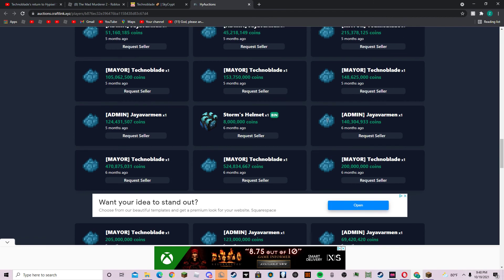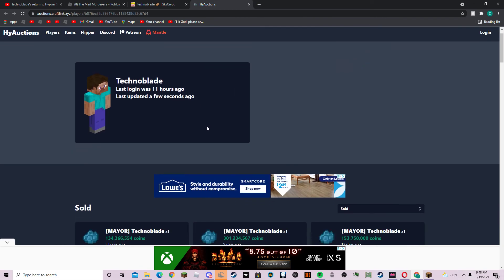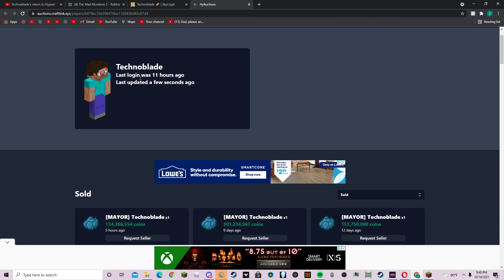And so he has 450 mil in his purse. The last login was 11 hours ago.